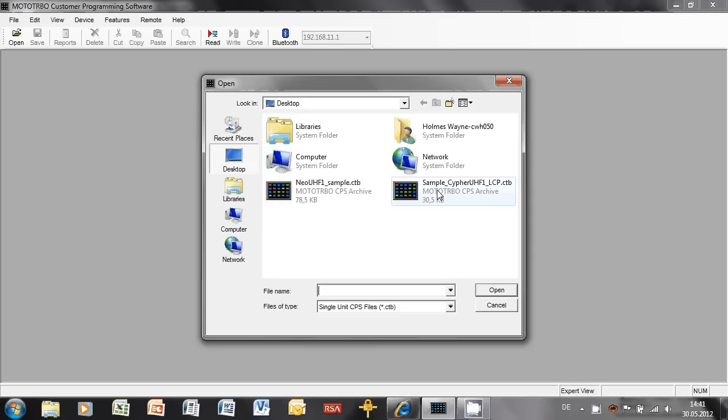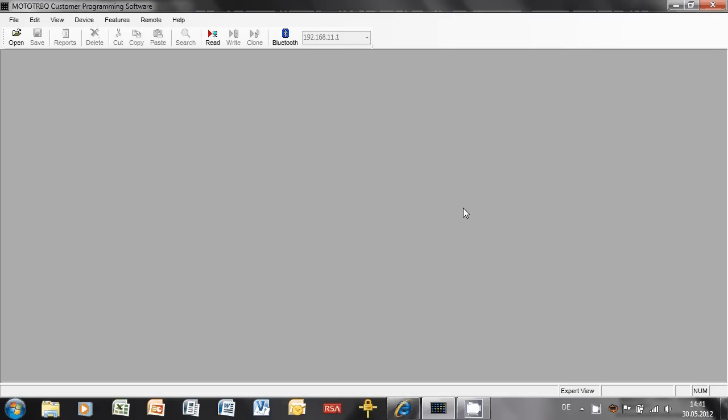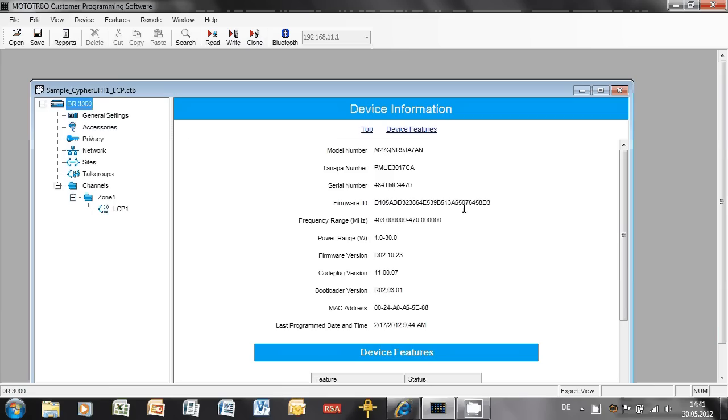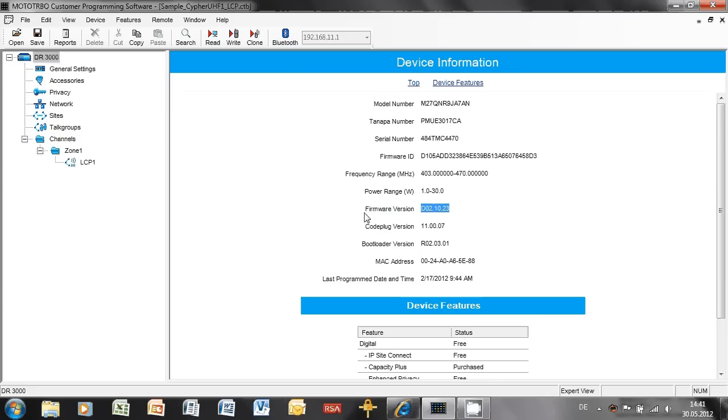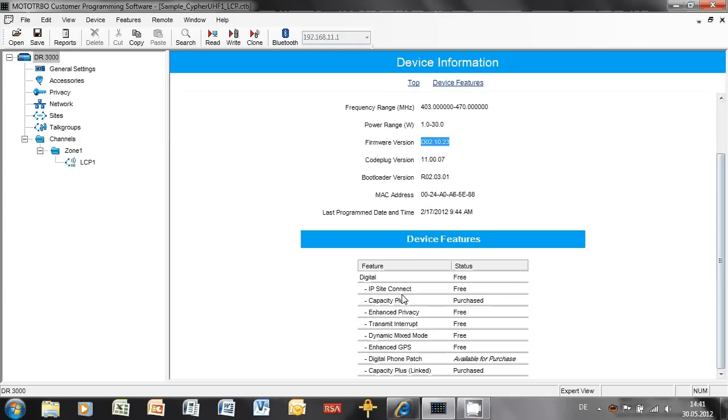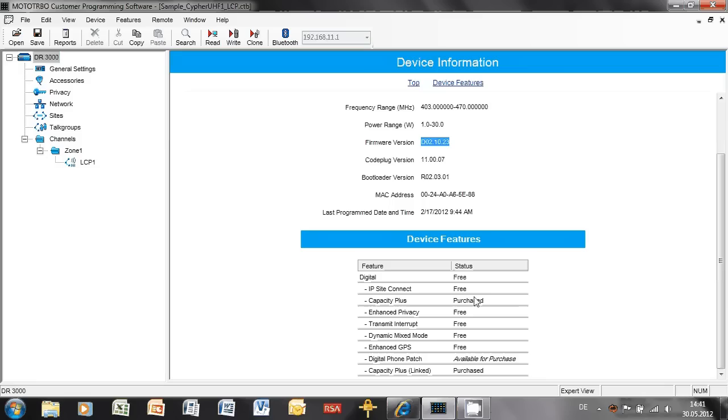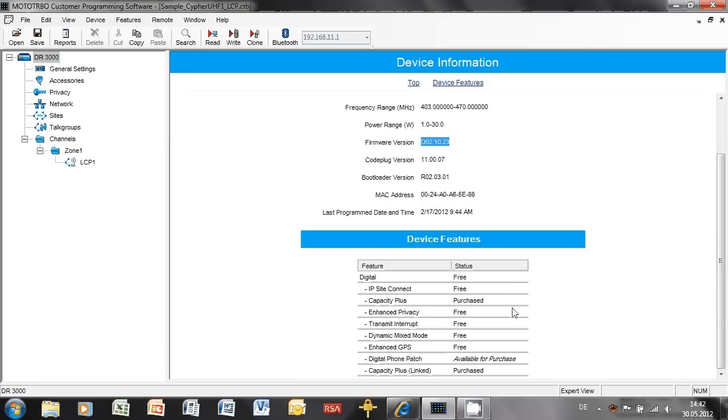Let me get a code plug here which has the Capacity Plus feature enabled. I've got a repeater here, a DR3000, it has a new firmware version, it's UHF, and more importantly, it has Capacity Plus listed as purchased. You may have a repeater where this is shown as free. If you do, it's one of the first repeaters that we launched. When we launched Capacity Plus, we gave some Capacity Plus licenses for free. So if you've got free, then you've got a very unique repeater.